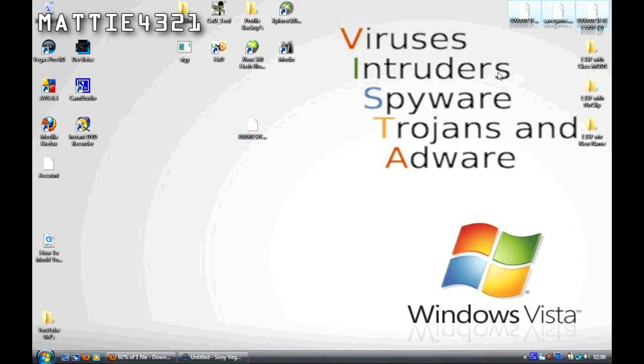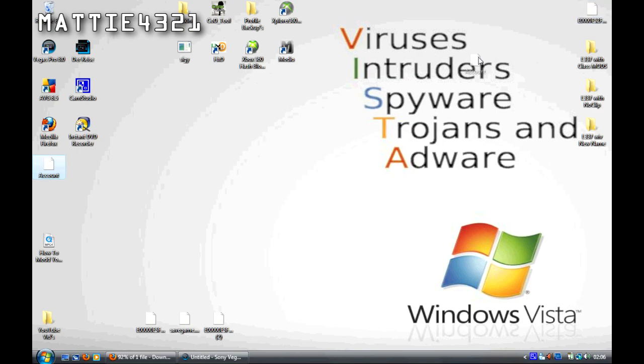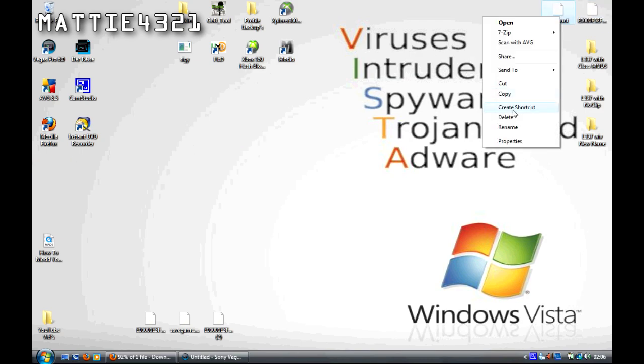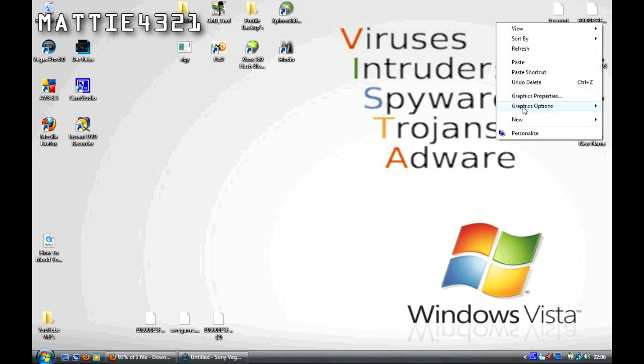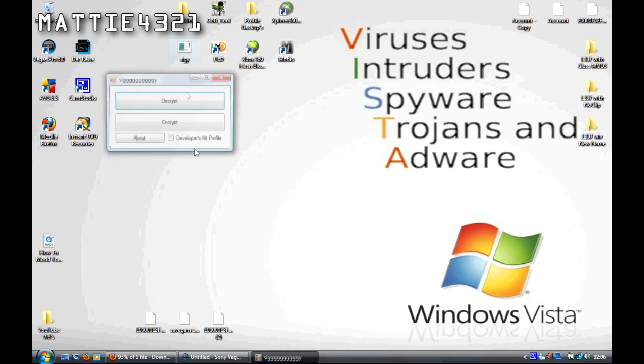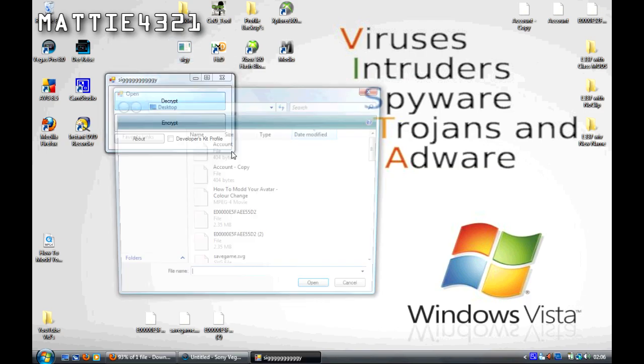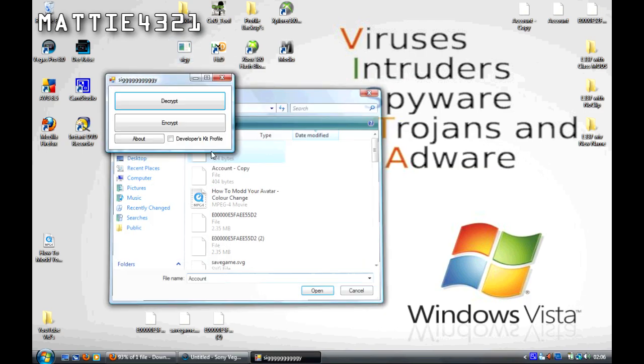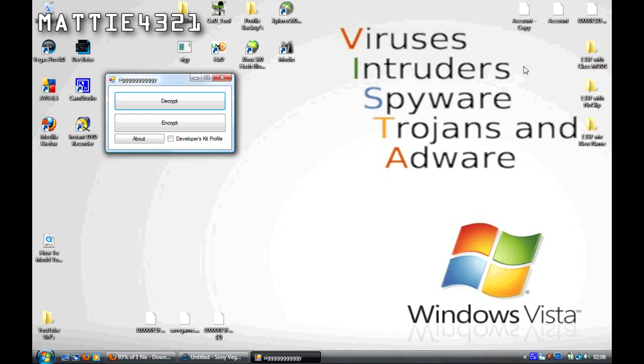You've got your profile and your account. You want to click Account and copy it. You want to make a second one of that, there we go, Account Copy. You want to open Siggy, which you will have downloaded of course. You want to click Decrypt and select your account file, then open.